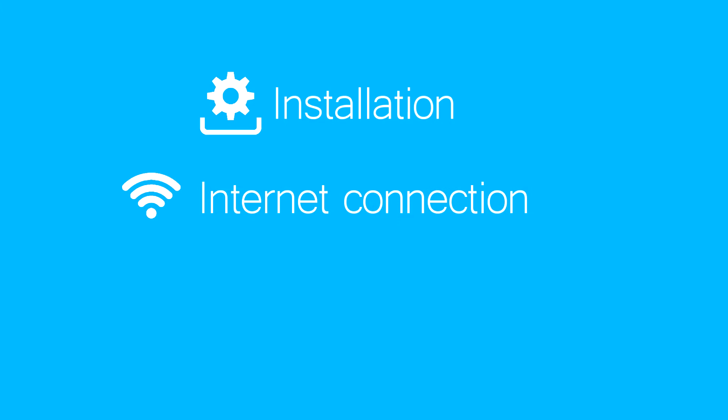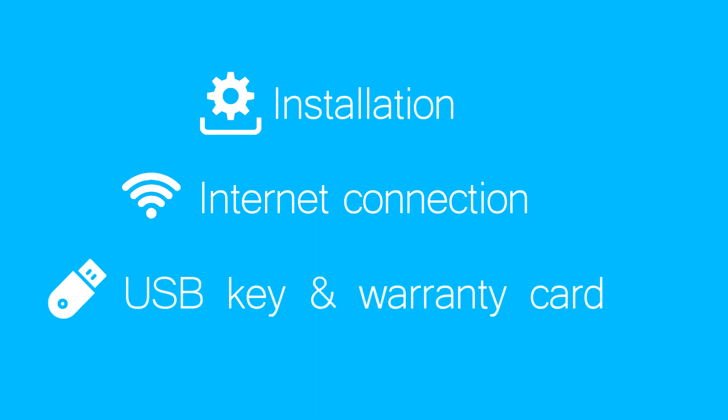Make sure you have an internet connection as the ModVid Pro will need internet in order to verify the validity of the software license. Make sure you have prepared a USB security key and a warranty card with the activation codes.